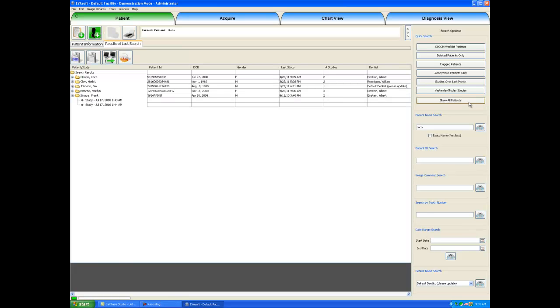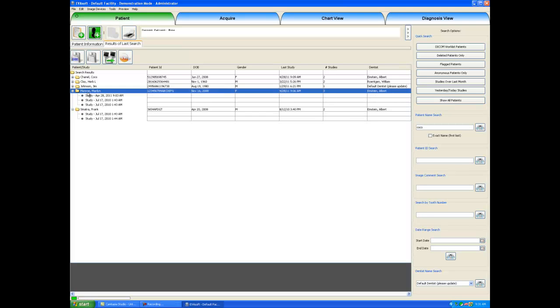Again, I will click show all patients, and it will show us every patient in our database. Now in the main window, if I double click on a patient's name, for example, Marilyn Monroe, it will show us every study, every chart that we have taken on Marilyn Monroe.